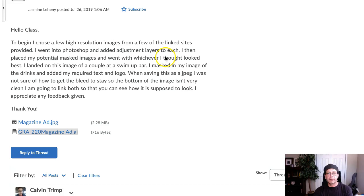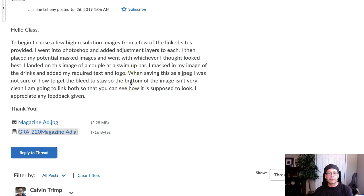Went to Photoshop and Adjustment Layer — excellent. Then I placed my potential masked image and went with whichever I thought looked best. I landed this image of a couple at a swim-up where I masked my image of the drinks and added my required text to the logo. And logo — excellent. I'm not sure how to get the bleed to stay at the bottom of the image. It isn't very clean, and I'm going to link both so you can see.